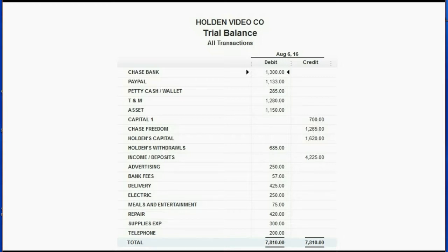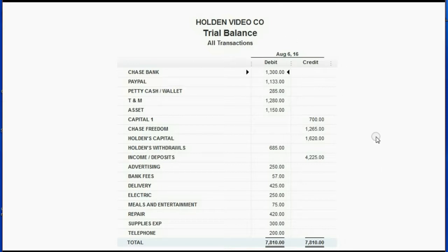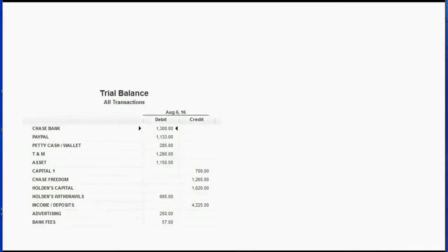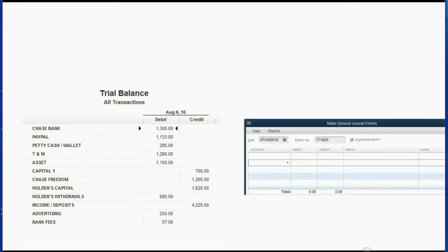That knowledge — why some accounts are on the debit side and others on the credit side — comes from a very beginning introductory accounting course, but you don't need to know why. The only thing you need to know is that QuickBooks will know which accounts belong on the left as debit and which belong on the right as credit. If we take the top half of Holden's trial balance and compare it to the make journal entry window, you'll notice both have a debit side and a credit side.